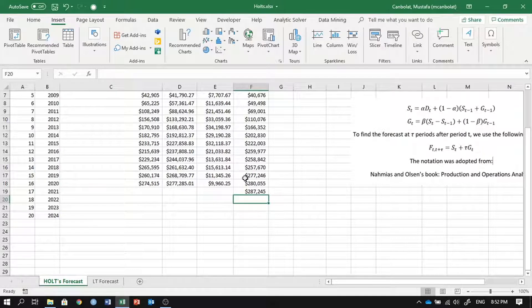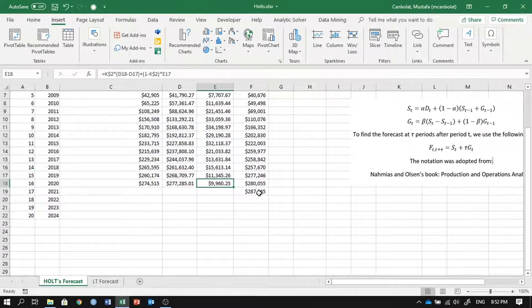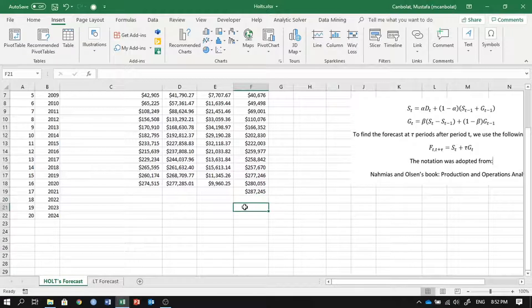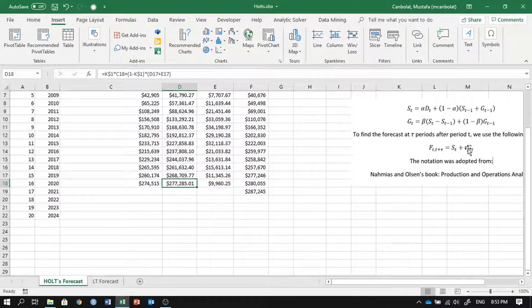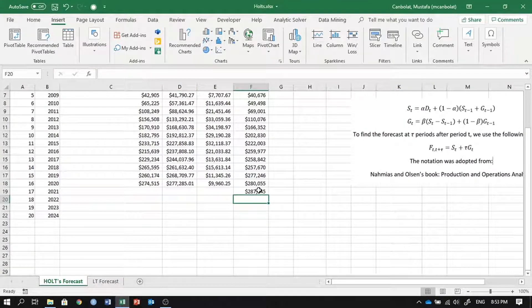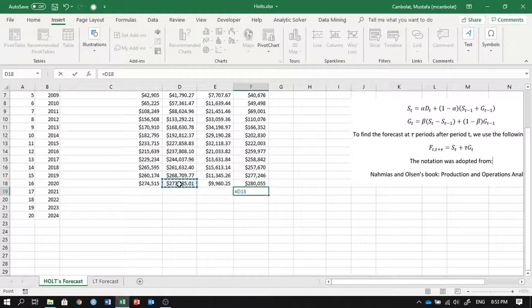For future periods, we keep the same intercept and just add the slope repeatedly. The general formula states: for m periods after period t, take the intercept from period t and add m times the slope. So for two periods ahead, it's the intercept plus two times the slope. Instead of hard-coding the values, we use a formula referencing the fixed intercept and slope with dollar signs.